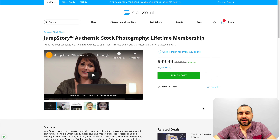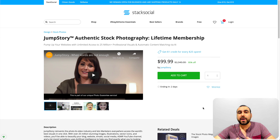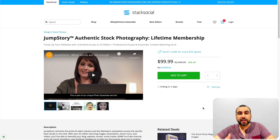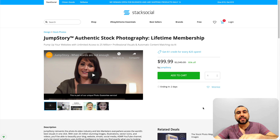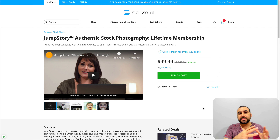Hey guys, my name is George and this is SassMaster. Today JumpStory is back on a lifetime deal and I want to give you a quick update of JumpStory. I already made a video of JumpStory and you can check the link down in the description. This is mostly about what's new in JumpStory.